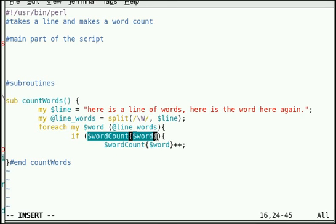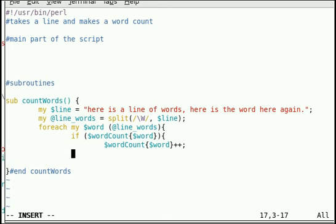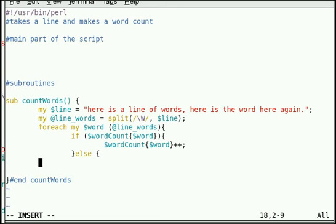Else, if it doesn't exist, then create it and set the value equal to 1.